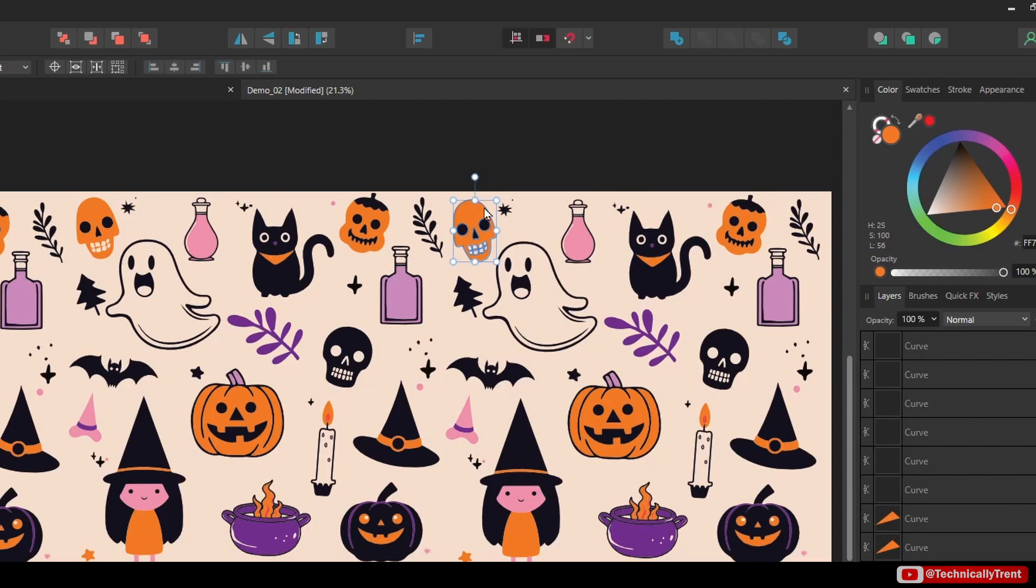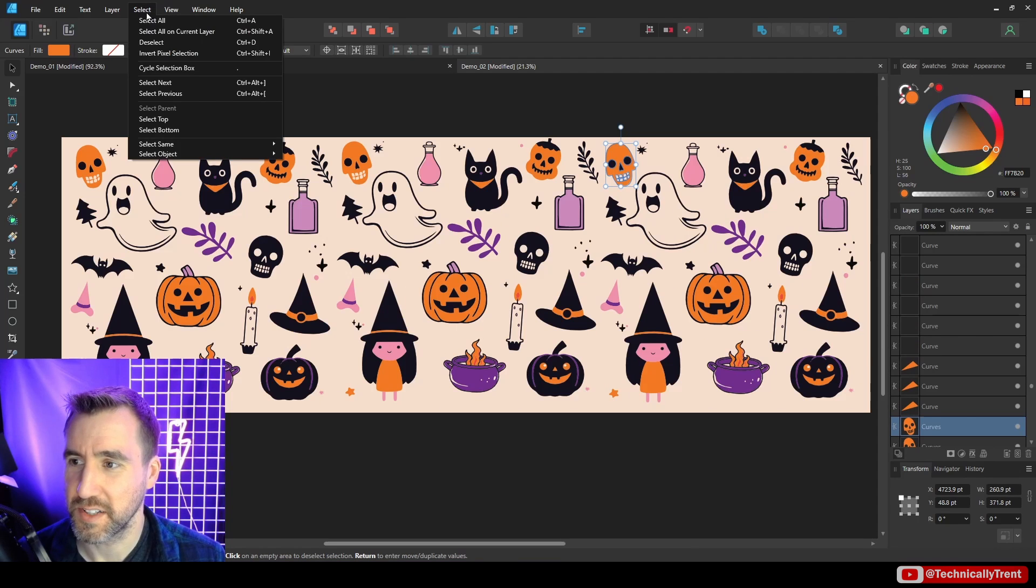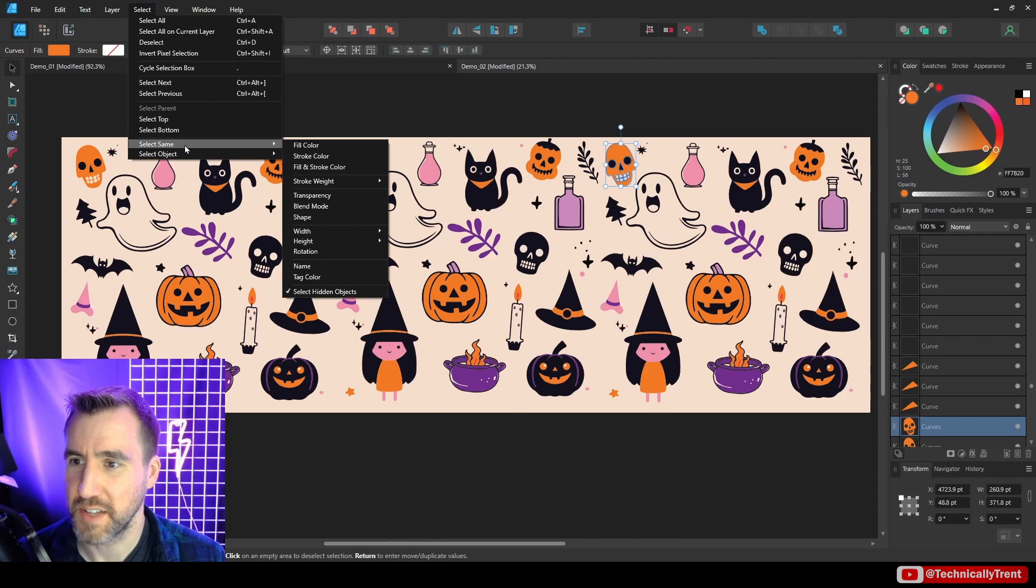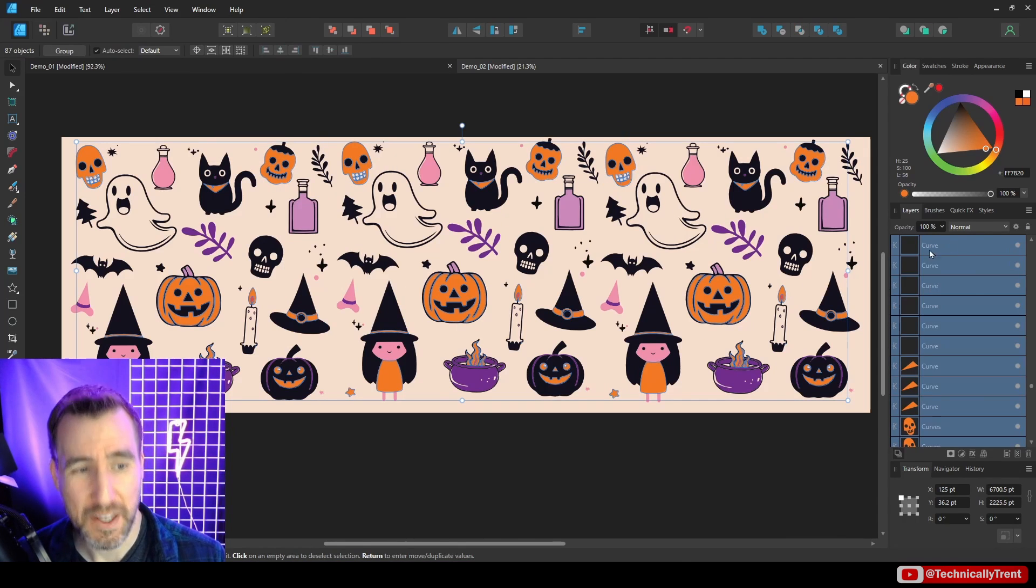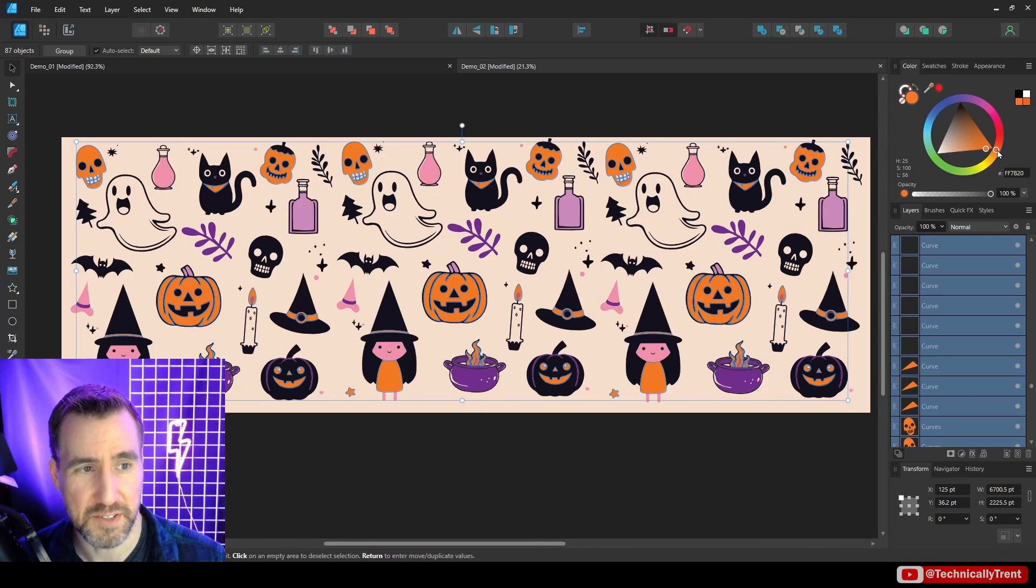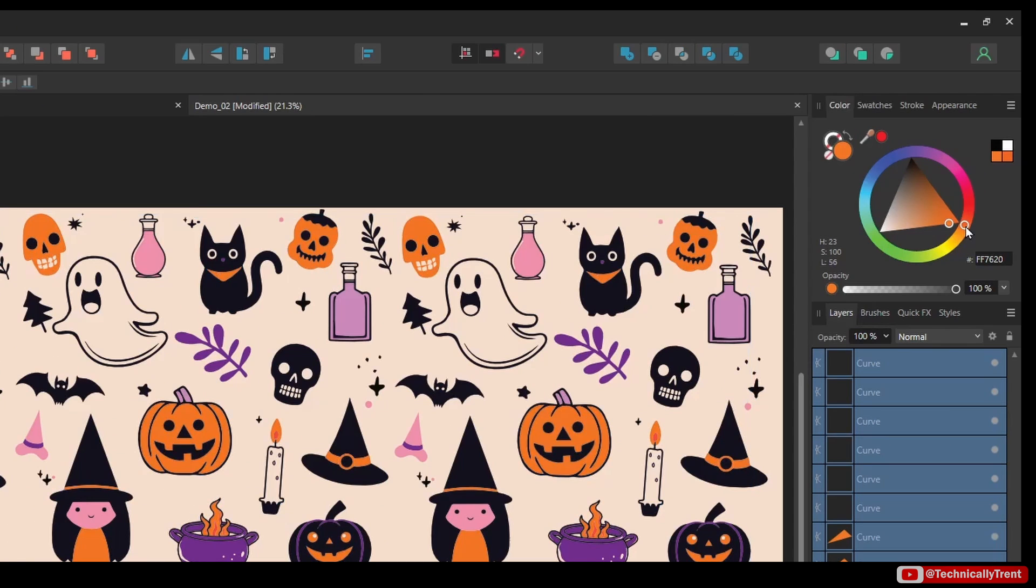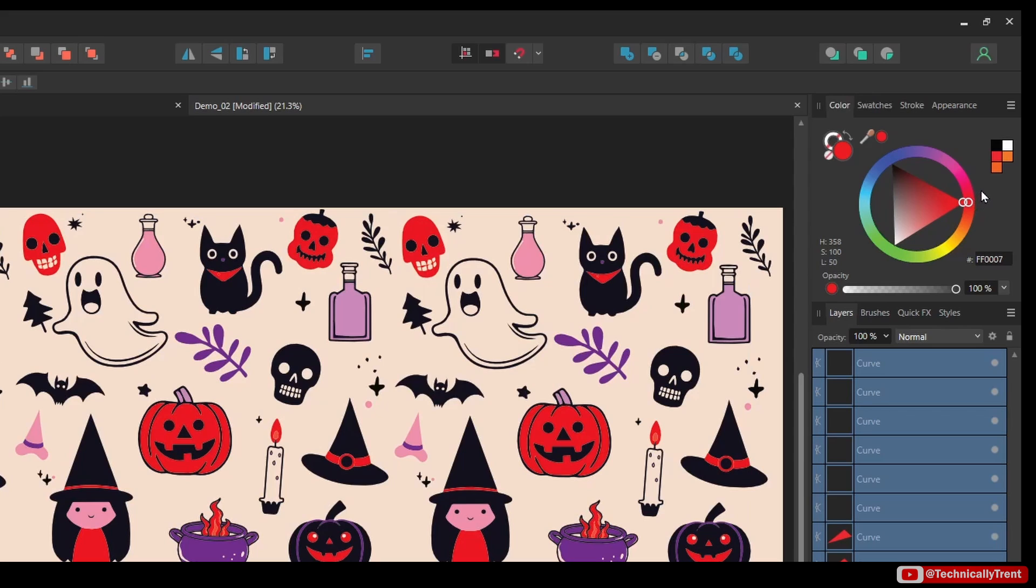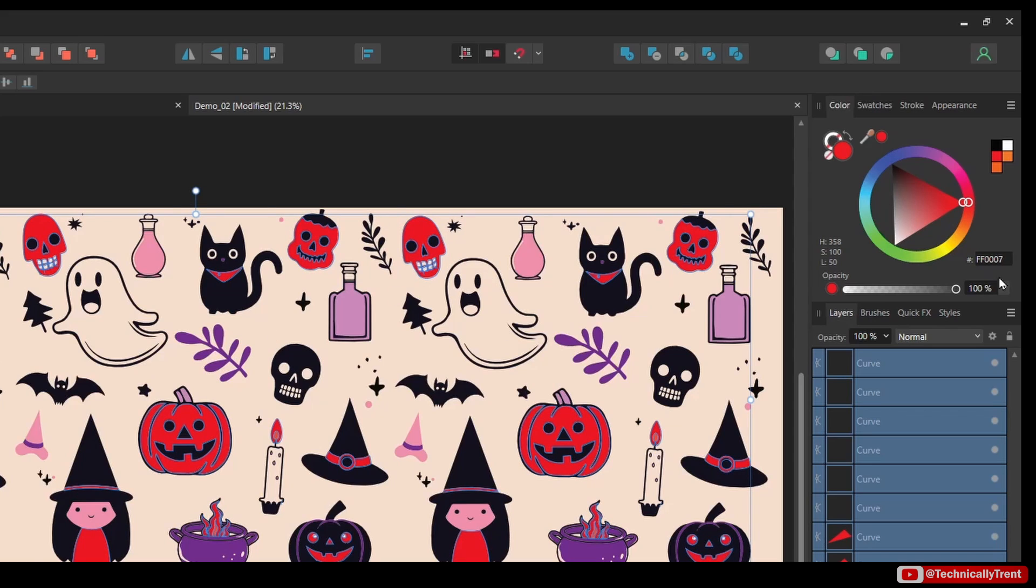If I want to change this color, that'd be very easy to just modify the color here. So I can make it red or something like that—not a very Halloween-ish color, but you kind of see the idea here.